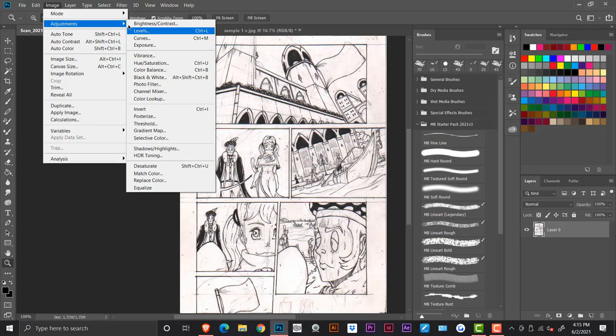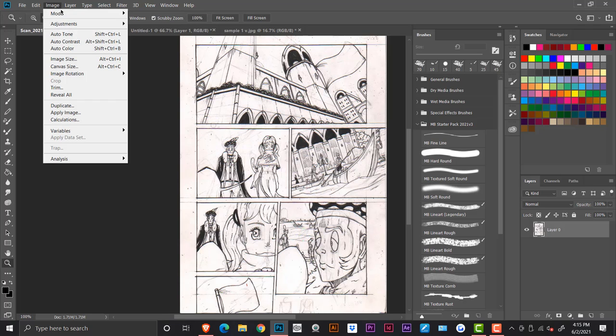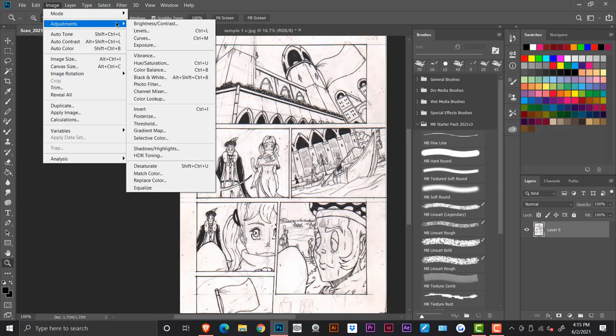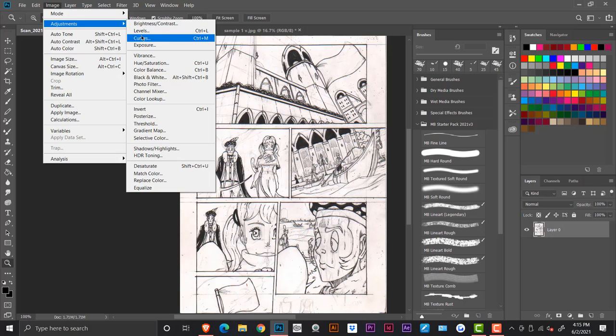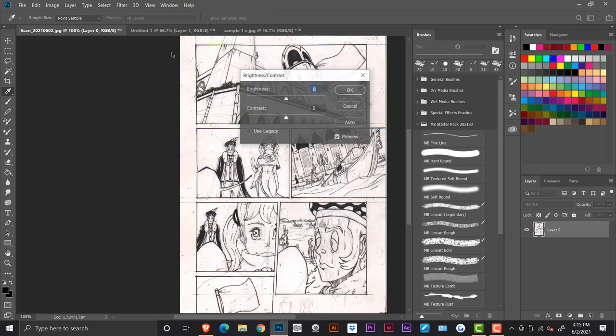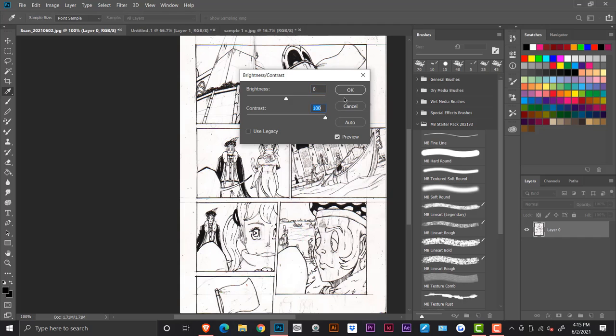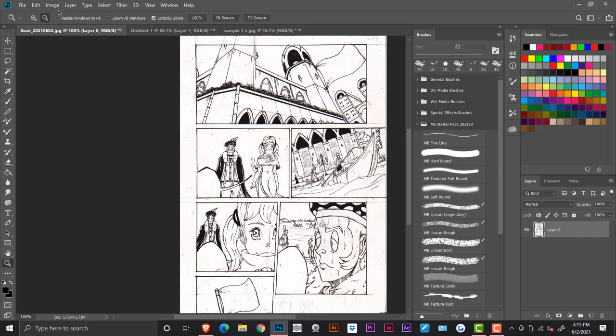When you come to image adjustments and click on either one of these four, the main things that I use are brightness and contrast, levels and curves. So right now we're going to be using brightness and contrast, put your contrast to 100.